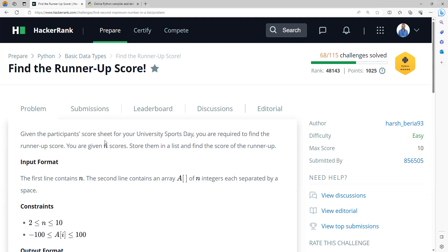Let's read the question and understand what we need to do. Given the participant's score sheet for your university sports day, you are required to find the runner-up score, that is the one which is the second largest. You are given n scores, store them in a list and find the score of the runner-up.